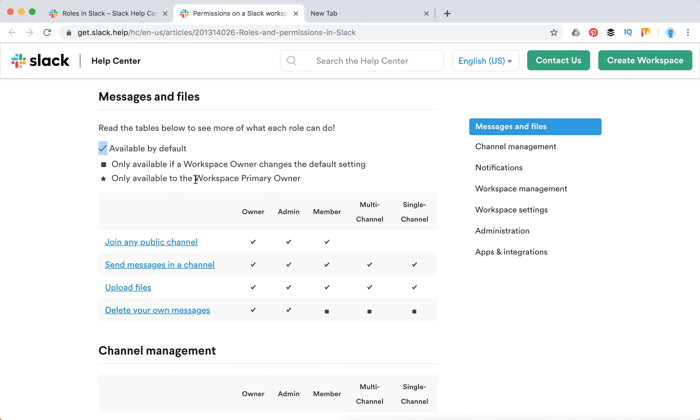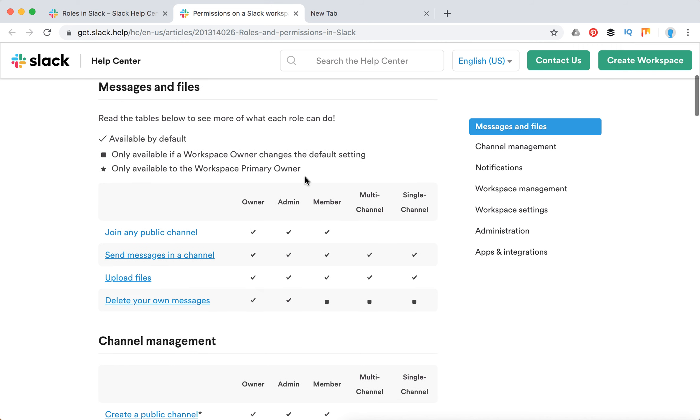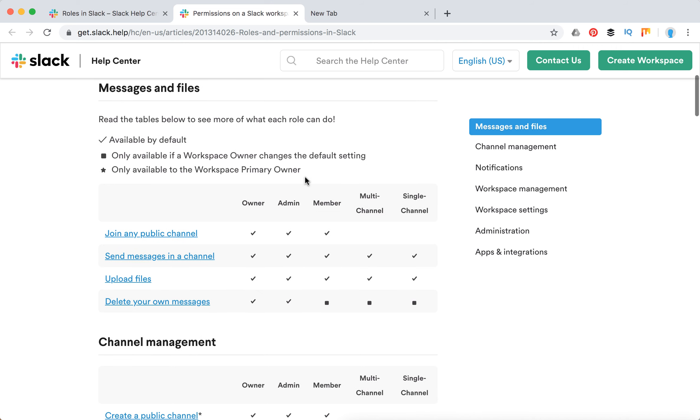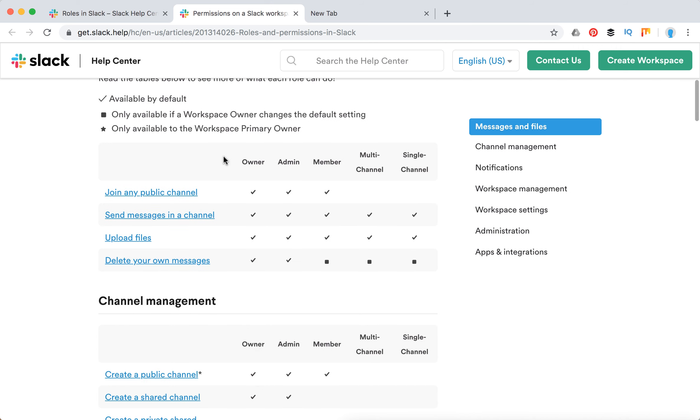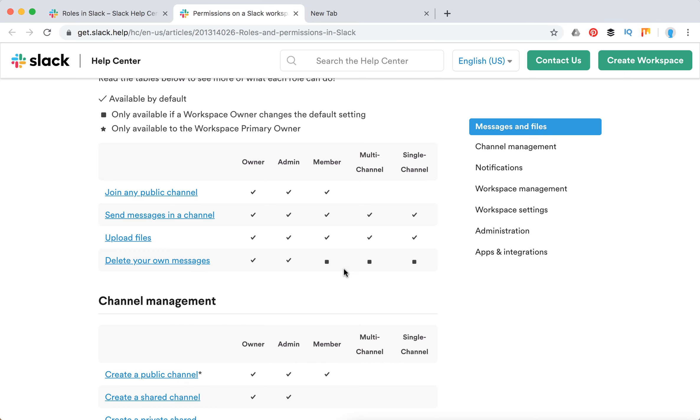Basically, here you can join channels, send messages, and upload files—it's available for everyone. But deleting your own messages as a member of Slack, you can only do it if the admin changed permissions. Then there's channel management.